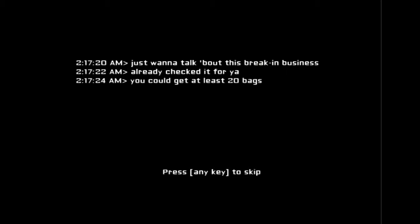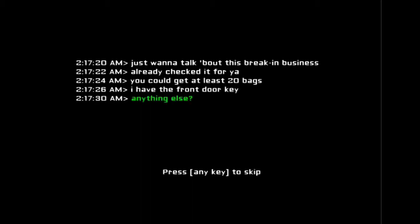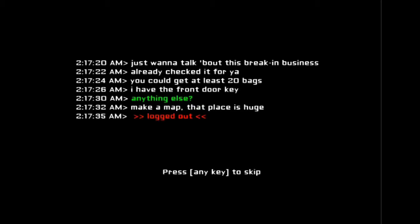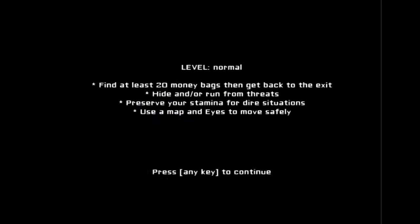I just want to talk. I already checked it for you. You could get at least 20 bags. I have the front door key. Anything else? Why is anything else green? I can't... Why? Oh, that I understand, but why is anything else green? I don't know. Find at least 20 money bags and then get back to the exit. Hide or run from threats. Preserve your stamina, use a map and eyes to move safely.